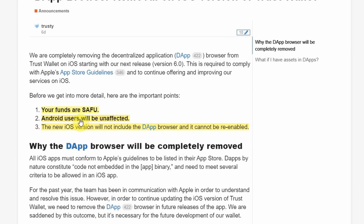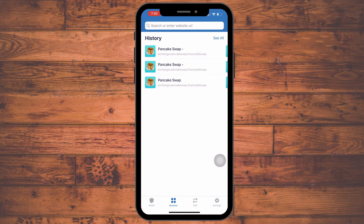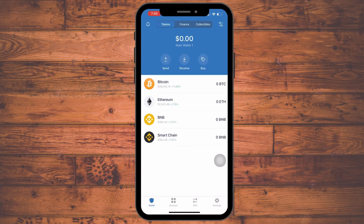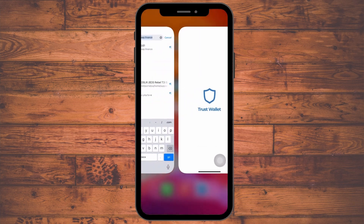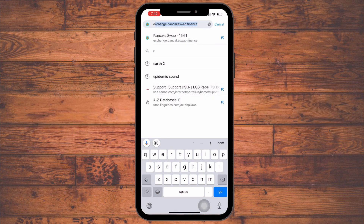Now let's talk about how you can connect the DeFi browser using your same iOS device. I just made this wallet for this tutorial — the browser tab is still visible on my wallet, but when I click it there's essentially nothing there. To connect to the DeFi browser, all you have to do is go to Safari or Chrome, whatever browser you are using, and type in 'exchange.pancakeswap.finance' and click go.